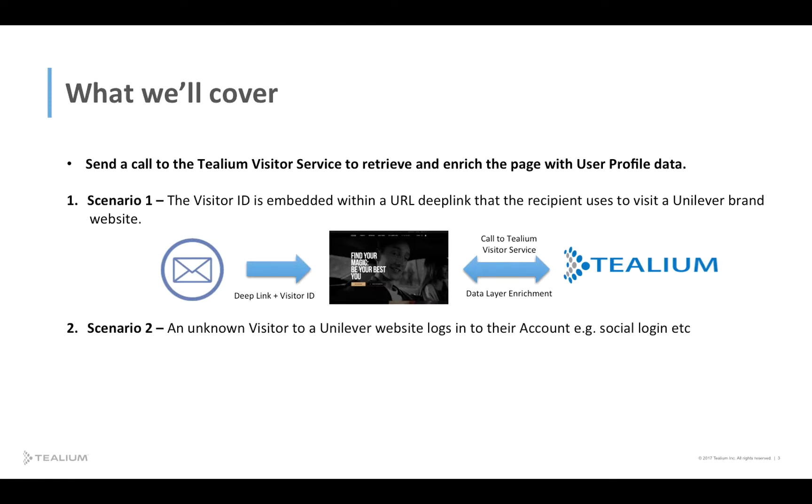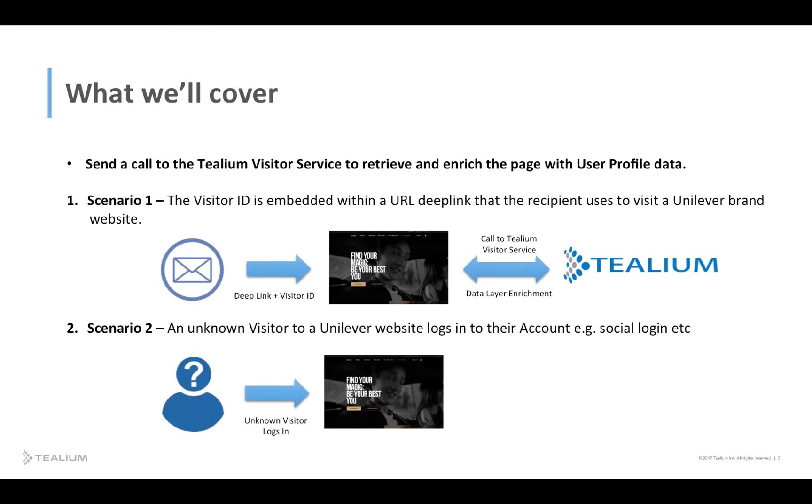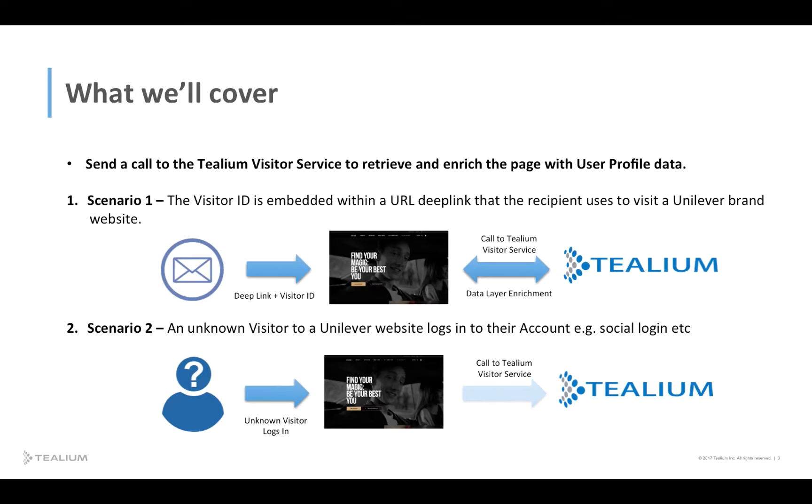The second scenario is an unknown visitor to a Unilever website that logs into their account, so that could be social login or other forms of login. When that login occurs, again a visitor ID is available and a call is then made in a similar way to the Tealium Visitor Service. As a result, any corresponding user profile with the same visitor ID will allow for data layer enrichment to occur, and that data is then passed back into the page for use by Unilever.